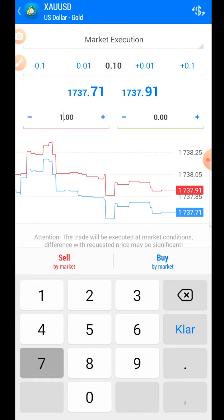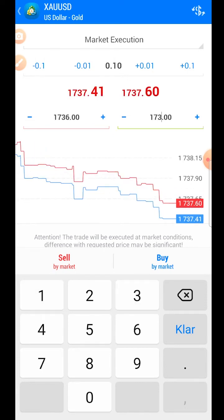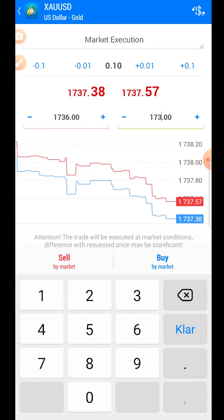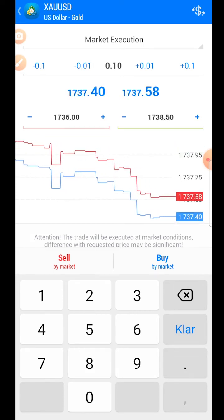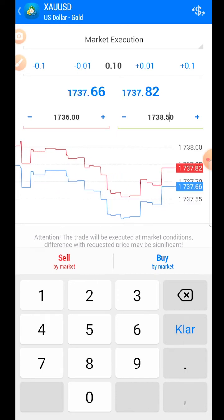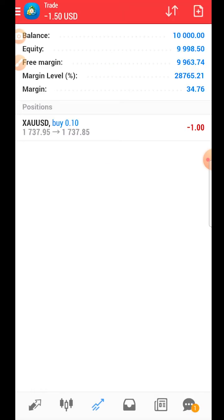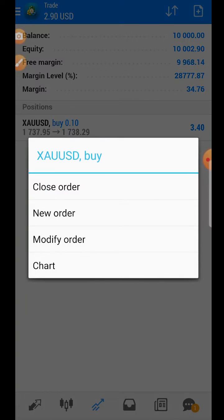For this gold trade example, we set a stop loss at $1,736 and a take profit at $1,738. We're now ready to place the order — press the 'Buy Market' button and the order is executed. The trade will directly appear in red, which is because of the spread — that's the broker's cut of your trade and how brokers make their money.